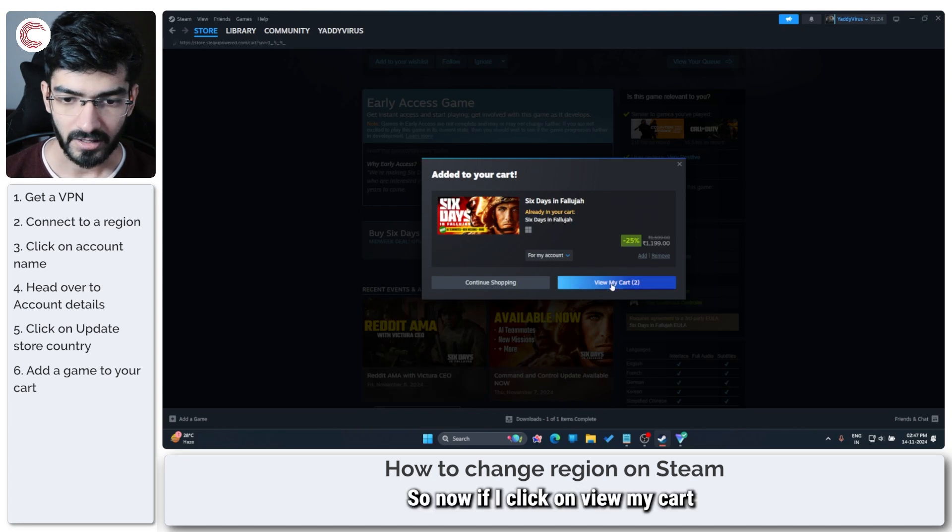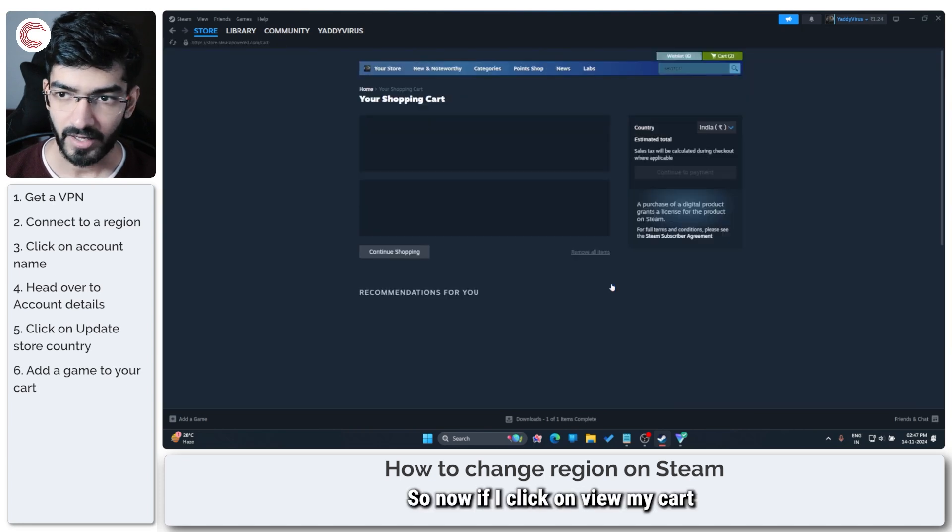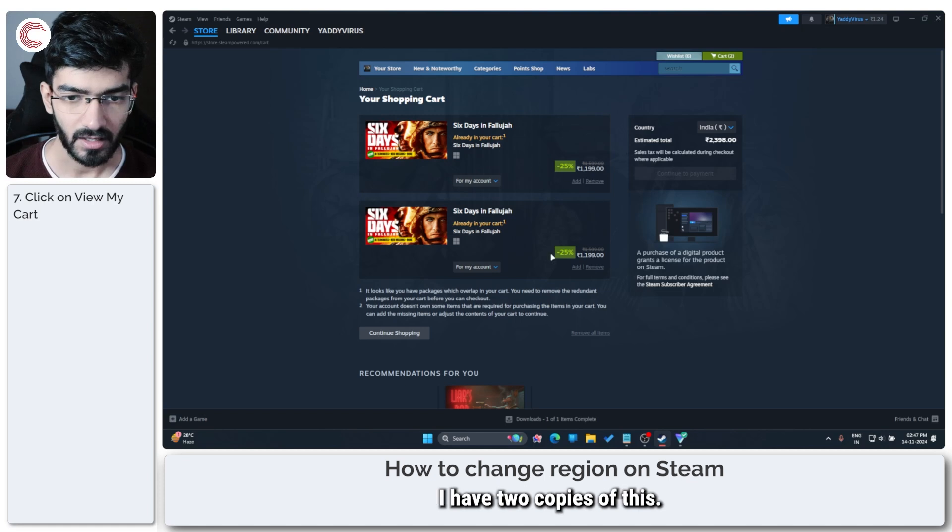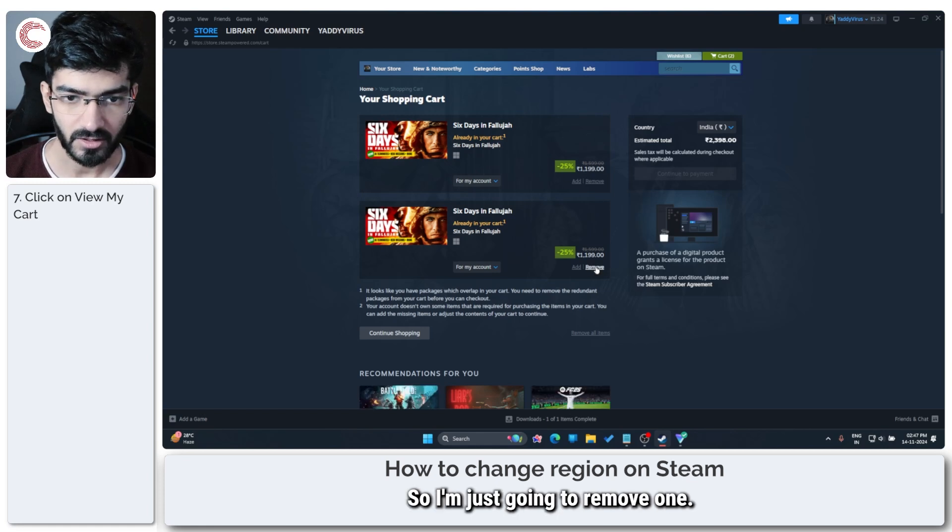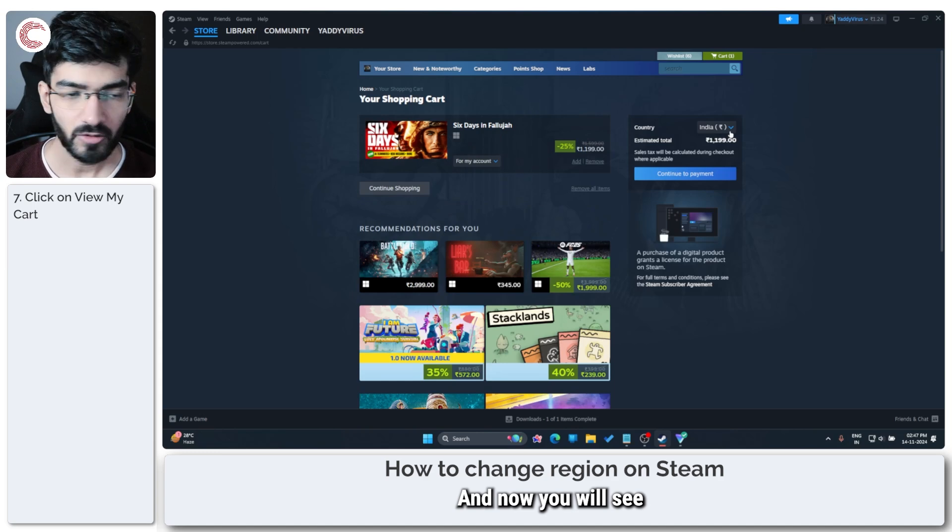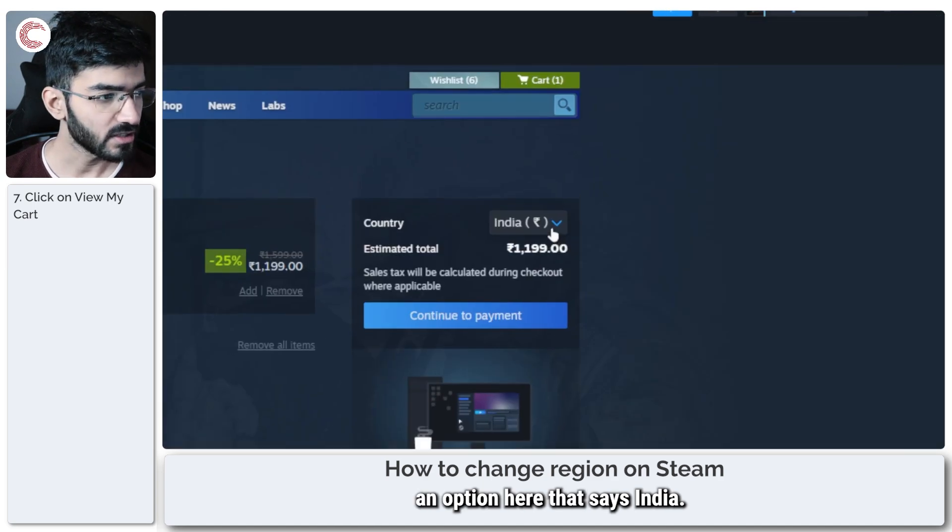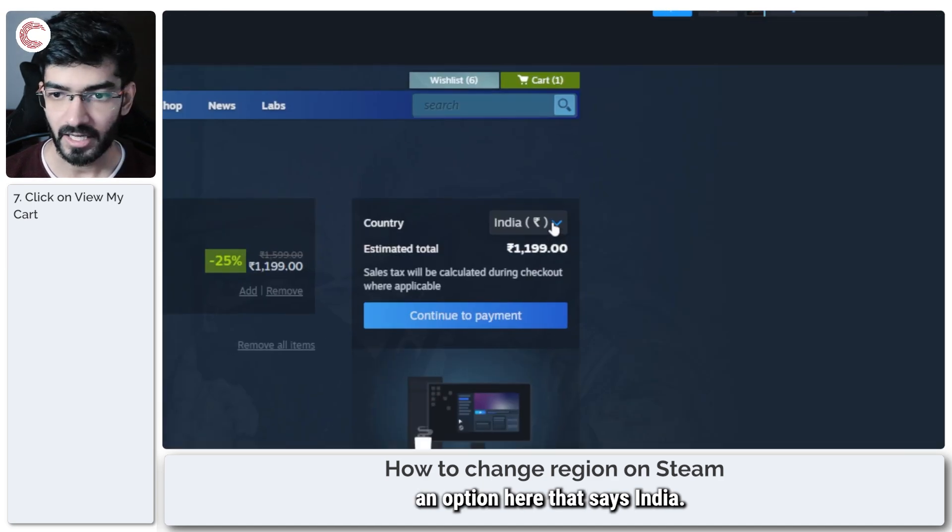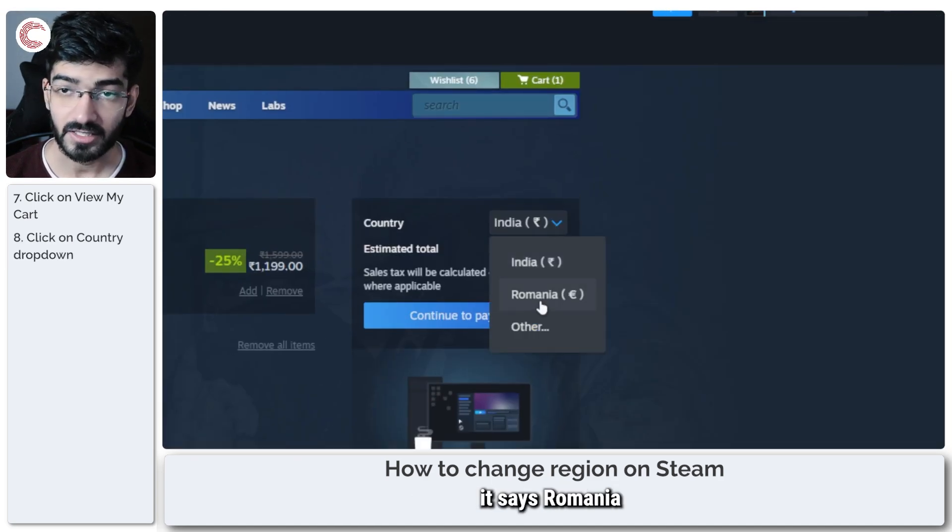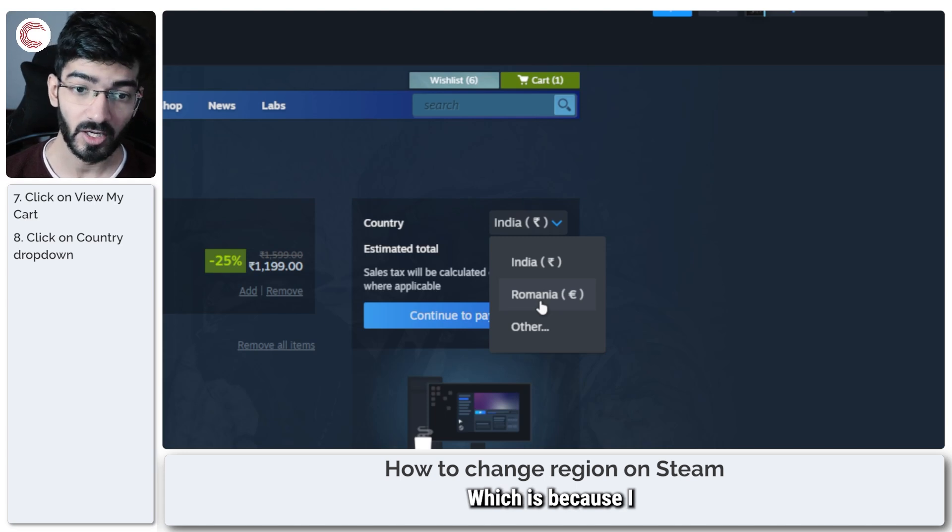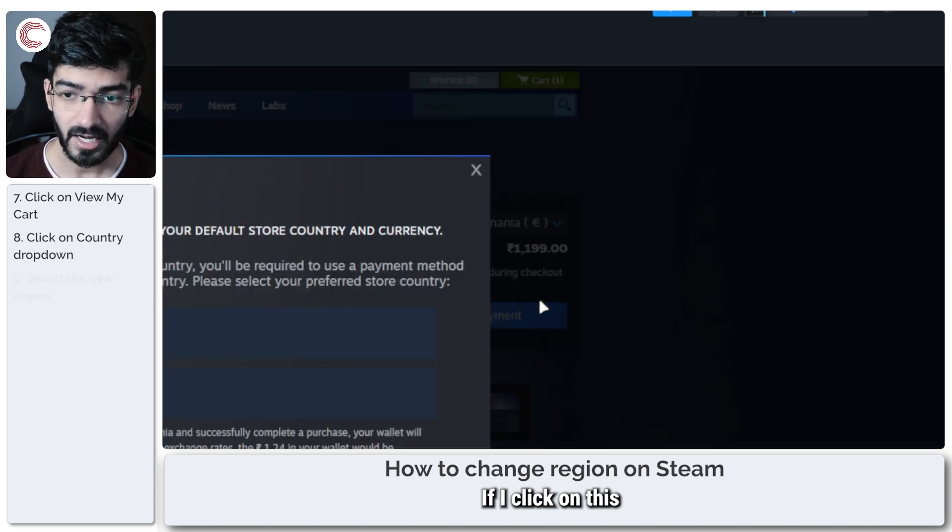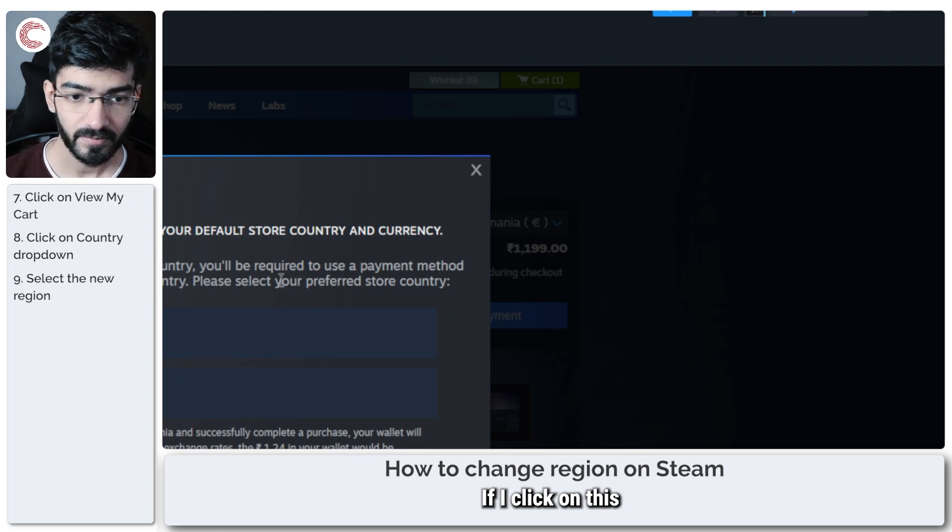Alright, so now if I click on view my cart, I have two copies of this, so I'm just going to remove one. And now you will see an option here that says India. If I drop it down, it says Romania, which is because I now have a Romanian IP address. I click on this.